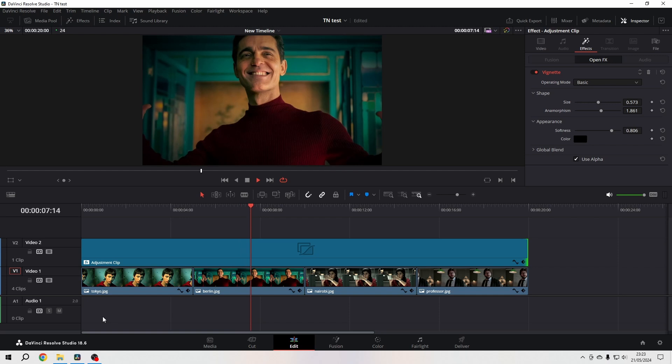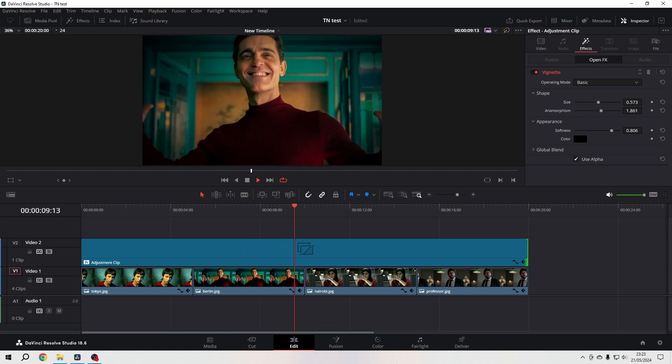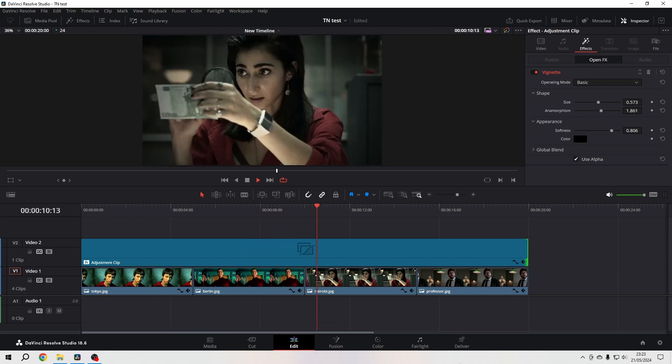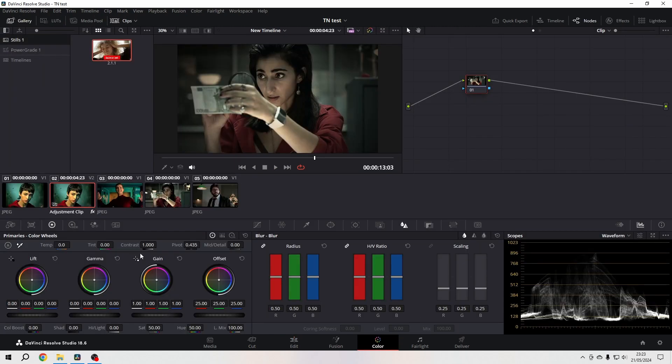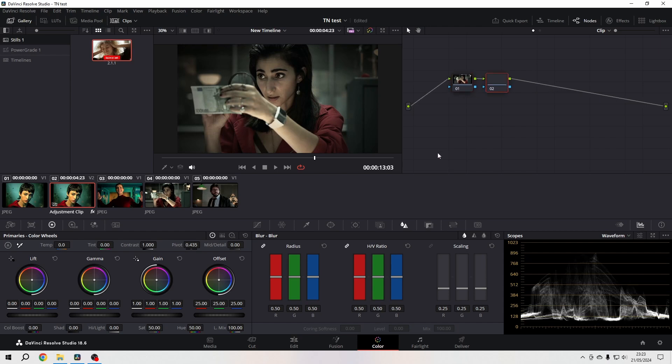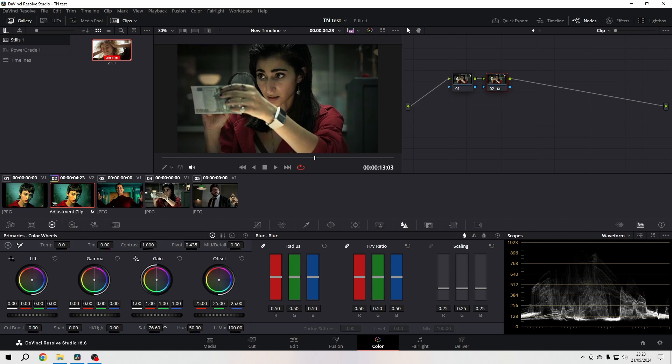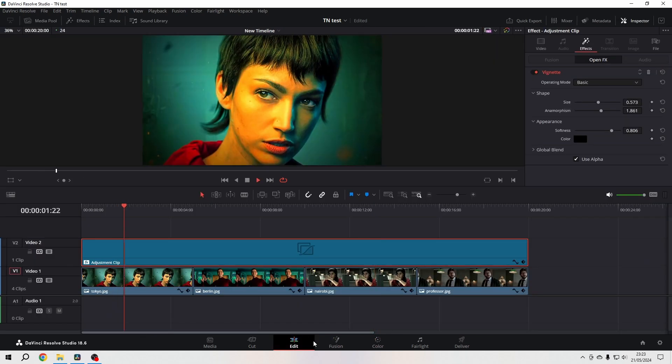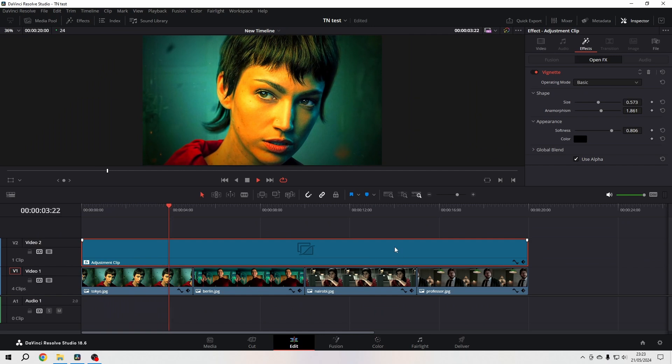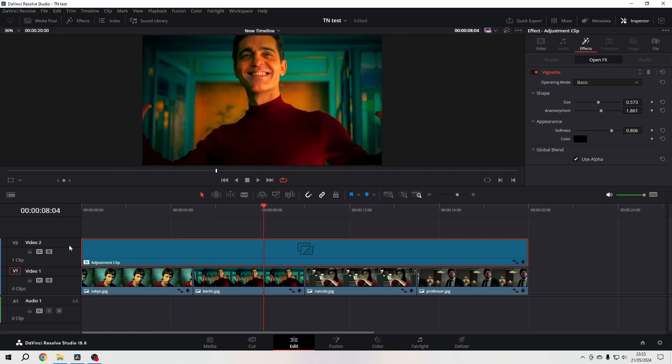And it's not only that - you can even go further. You can select the adjustment clip, go to your color page, make sure that you have the adjustment clip selected, and then for example, let's play a bit with saturation. Now it's applied to all the clips. You can do color grading in it with one click, one stretch, and apply it to every clip.